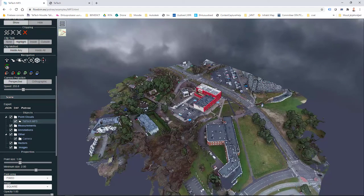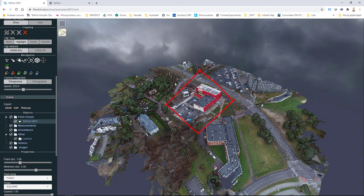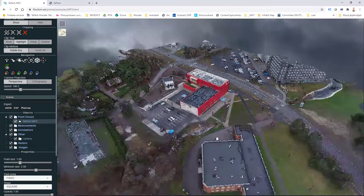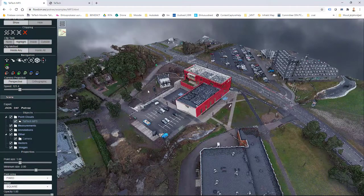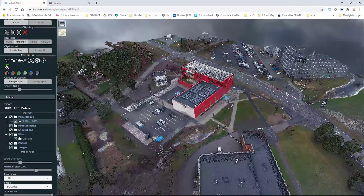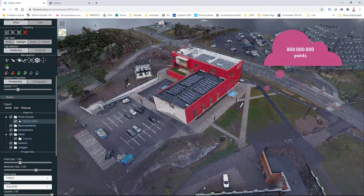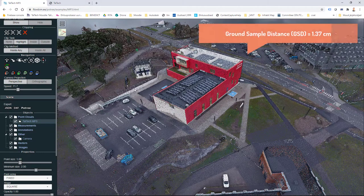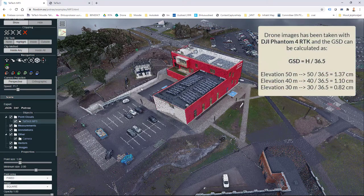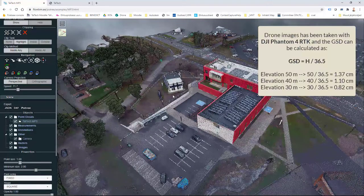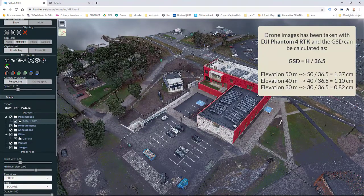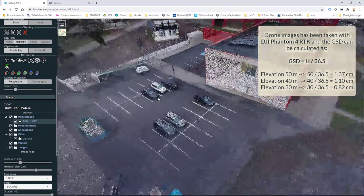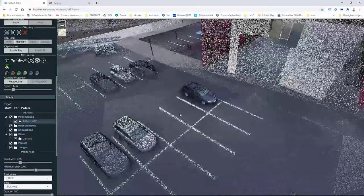It presents one building and the total construction area is about 20,000 square meters. We can see that we do have some other parcels around here, but we're focusing on this red building and its surroundings. It's about 20,000 square meters and we have about 800 million points. The ground sample distance is currently 1.37 centimeters. This sample distance is based on what drone we use and from which height we're taking those pictures. We have measurements done at an elevation of 50 meters.